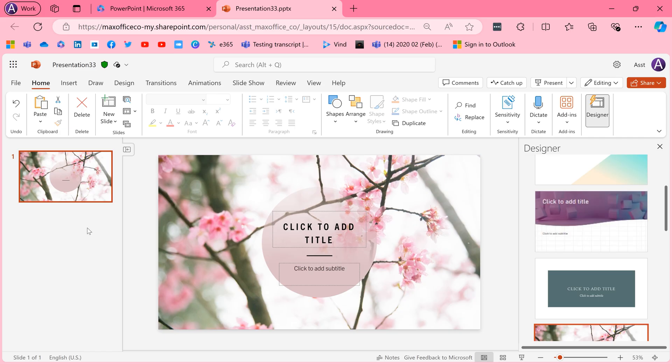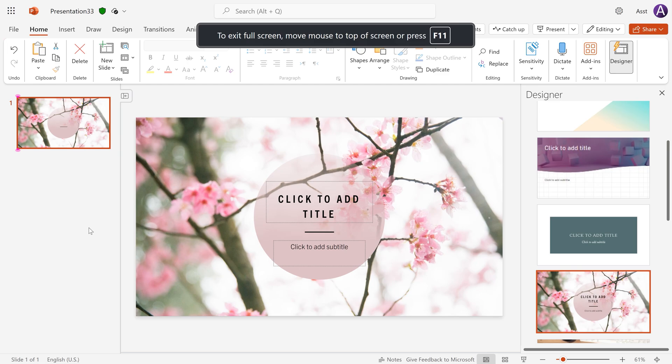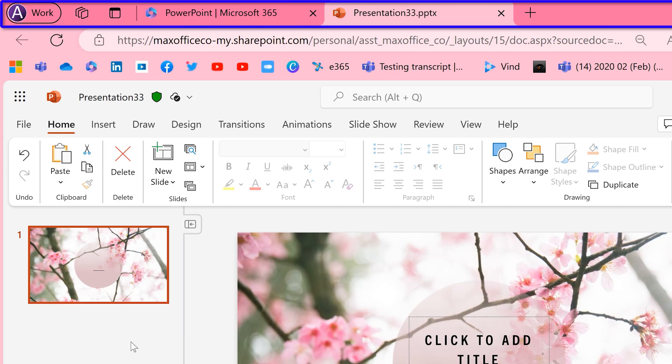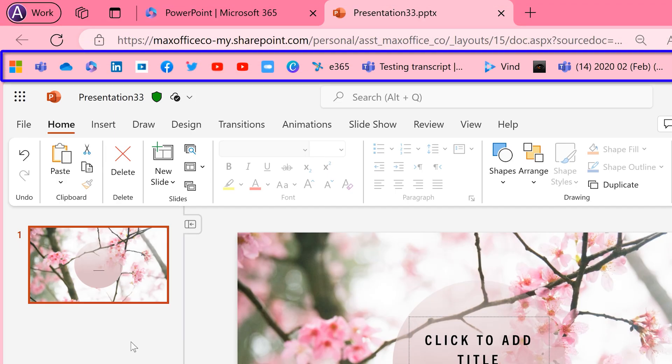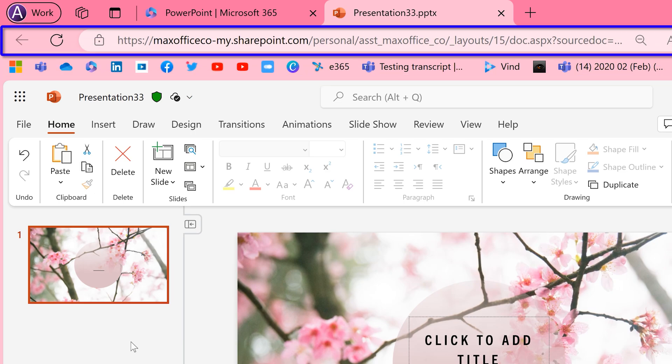F11 also useful in browsing. This is a browser page. Press F11. The browser page becomes full screen. All the tabs are gone. The bookmark shortcuts list is gone. Address bar is gone.